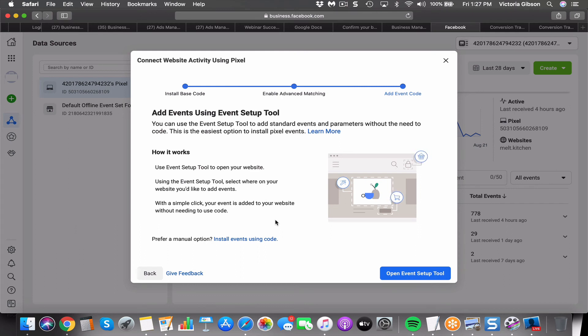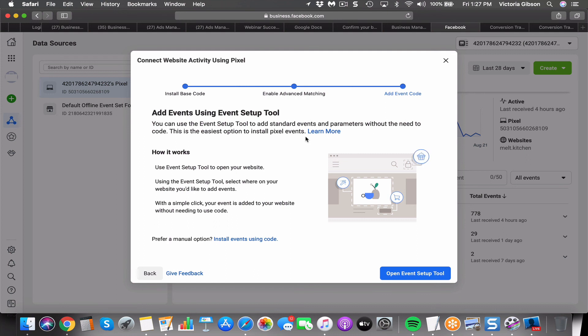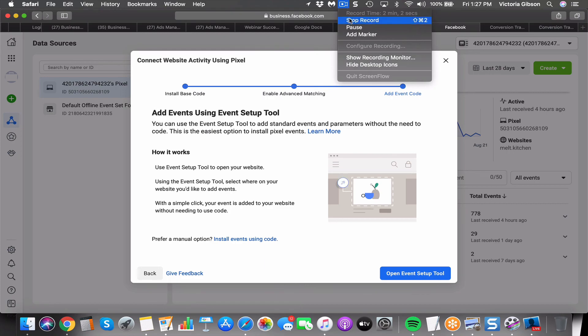You can set up for page views, complete registrations, etc. I like custom conversions though. So if you're wanting to set up your custom conversion and you're looking for the pixel, this is the best way to find it.